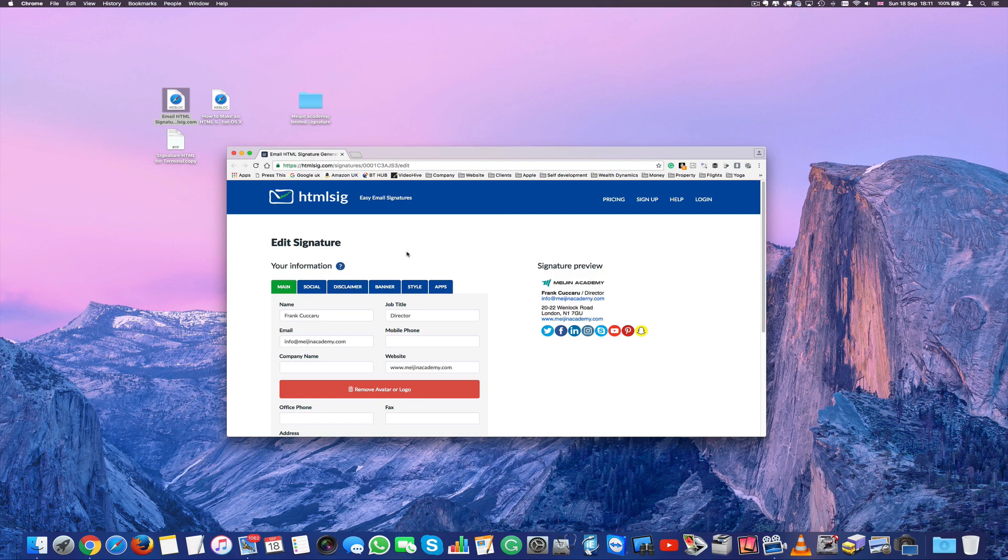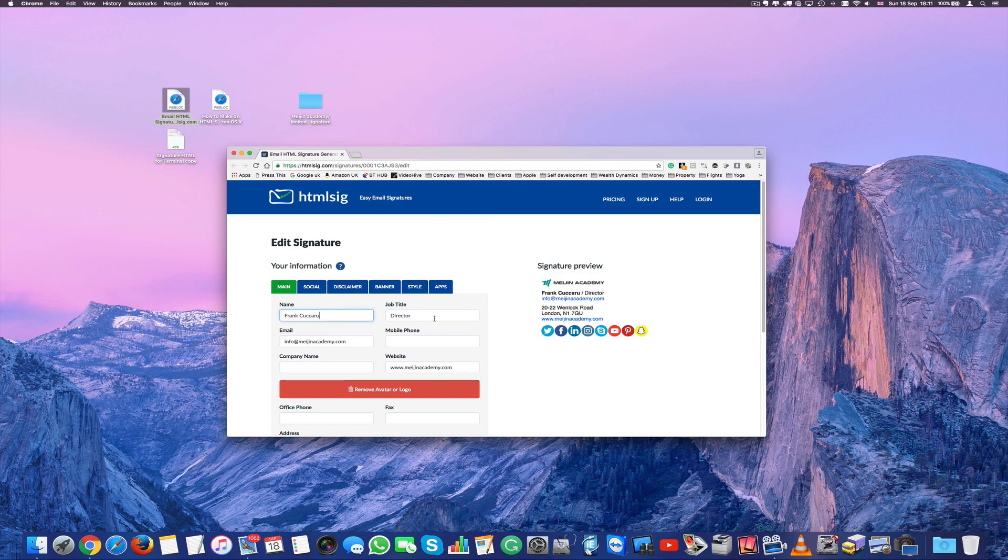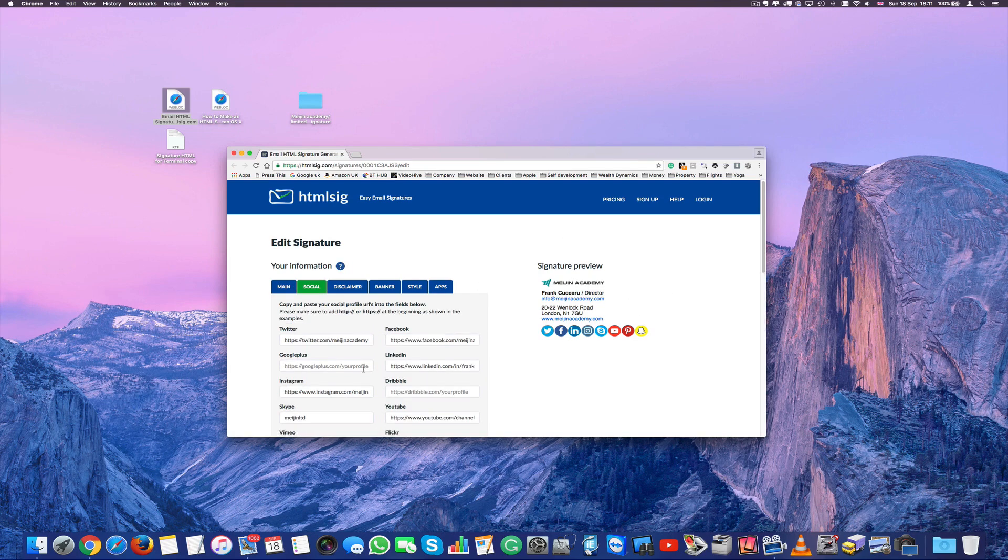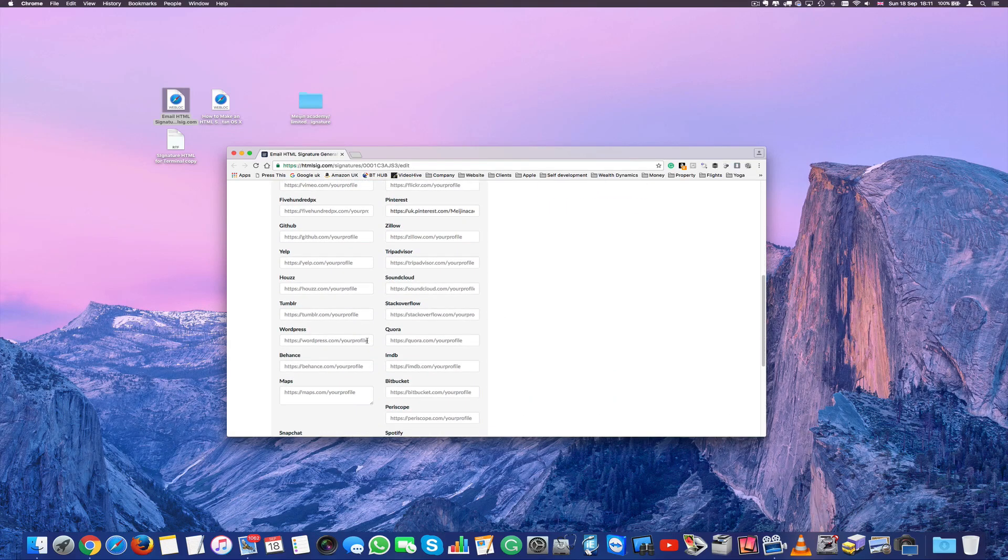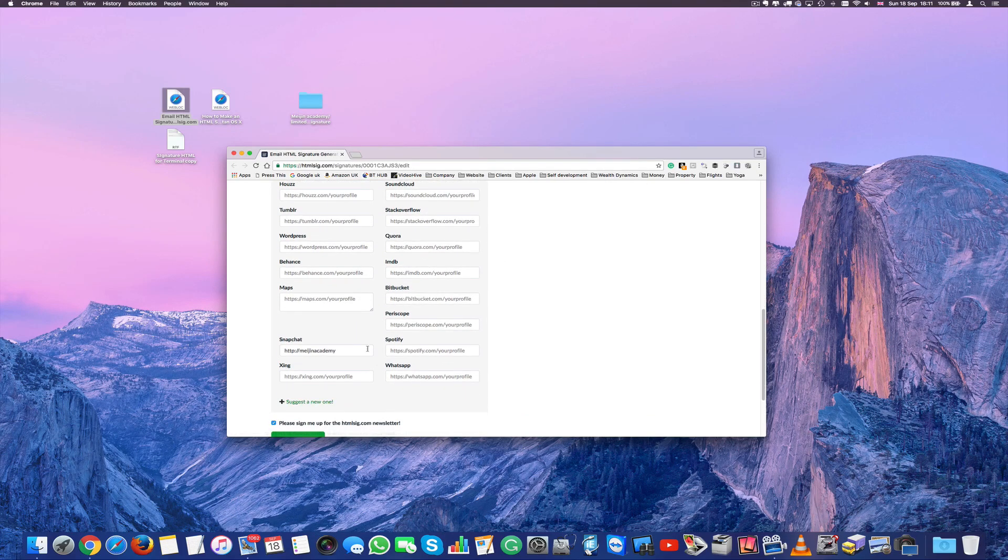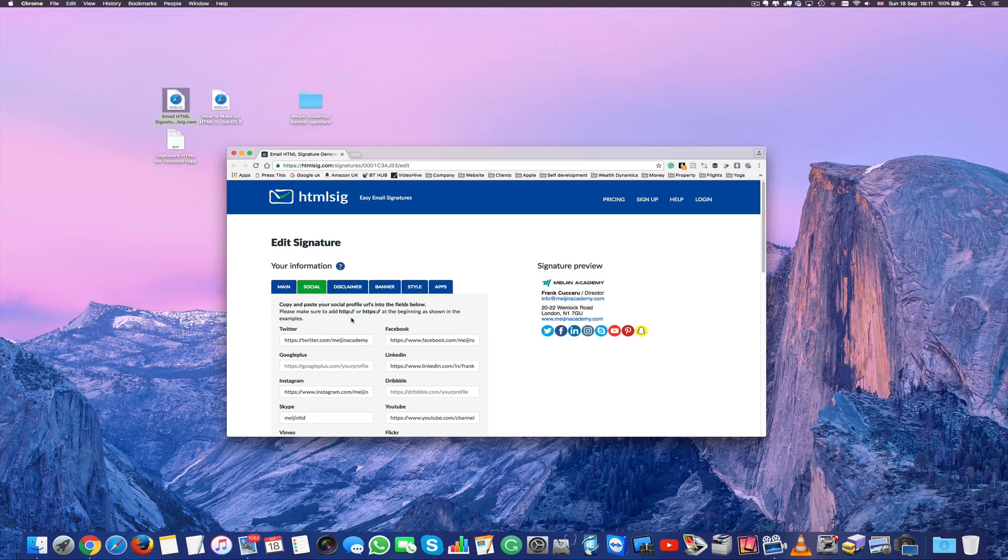Now on the right hand side we have our beautiful signature with all our social media and on the left here is the form that you have to fill up and while you fill up this form you're going to see your information popping up on the right. It's live essentially. You see how it looks like straight away. So you can go to main, you can go to social and just copy and paste all of your social networks.